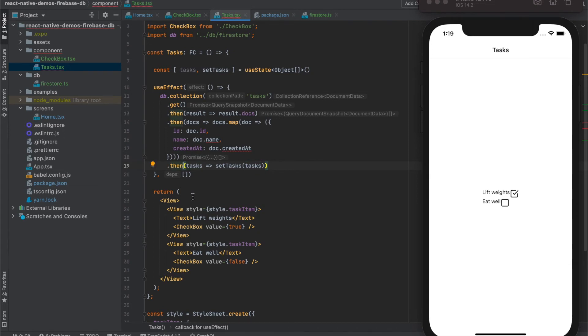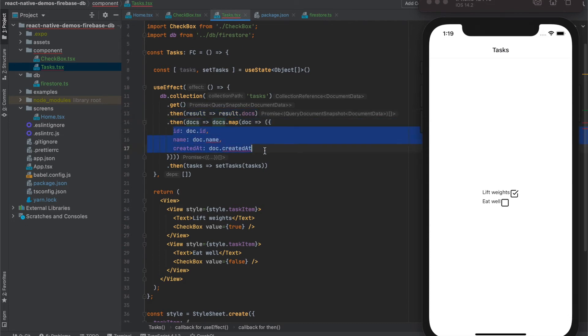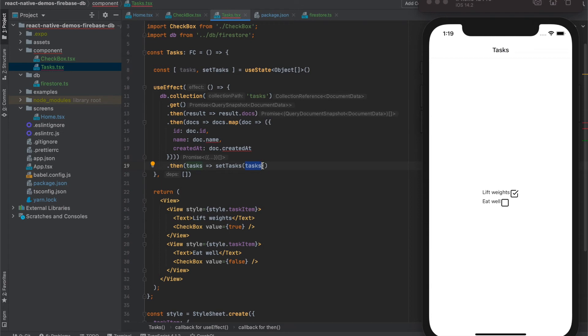So what does this function do? First we create reference to the tasks collection in the database, then we get all the values from it, we unpack it and we map those documents into our defined object, and then all these objects we save into the internal state of the component.